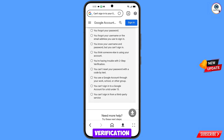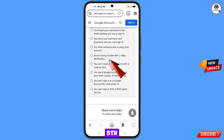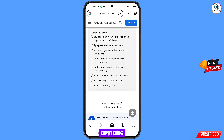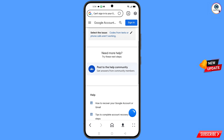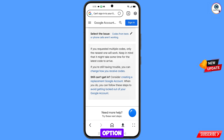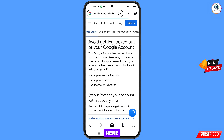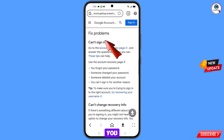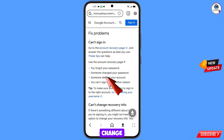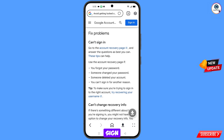The fifth option is you are having trouble with two-step verification — select this if you are facing a two-step verification issue. We will select the fifth option. Then you will see a bunch of options; select codes from text or phone calls are not working. Then tap on avoid getting locked out of your Google account. Scroll down and you will see option fix problems. From the options shown, select the fourth option: you can't sign in for another reason. Then you will see the account recovery page option — tap on it.